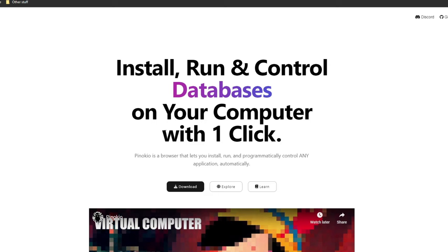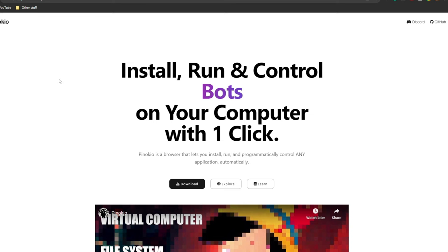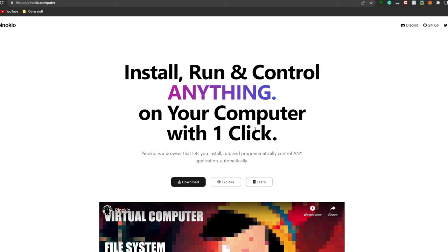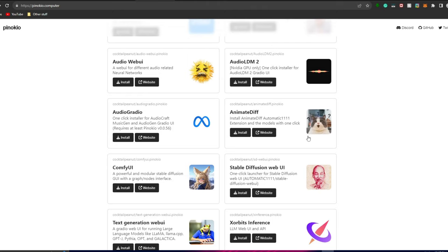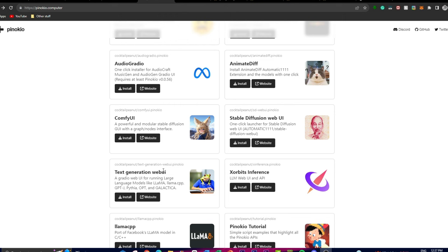What we're going to do first is go onto this website called Pinokio. This is an application that helps you install, run, and control different AI applications with a one-click installer. This is what we're going to use to install the Text Generation Web UI, also called Oobabooga, which is what we'll use to host and run the uncensored models.